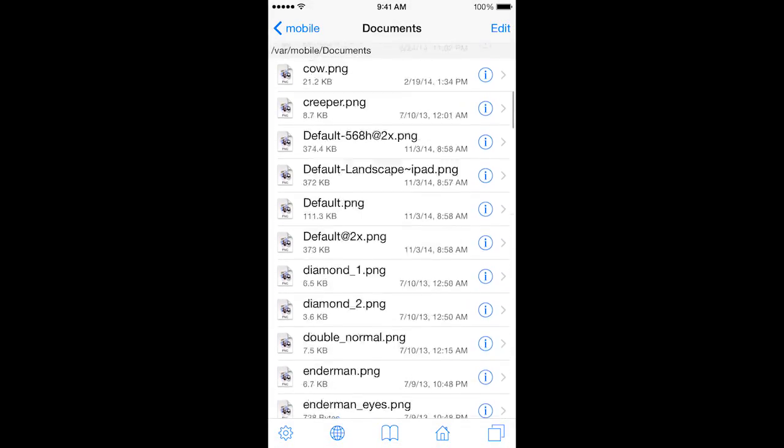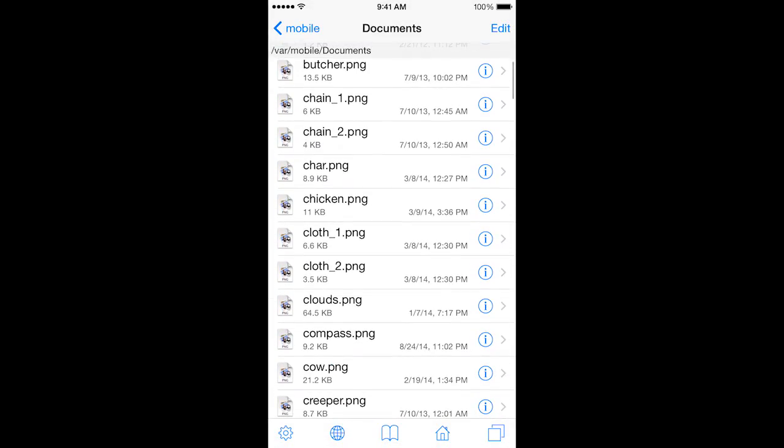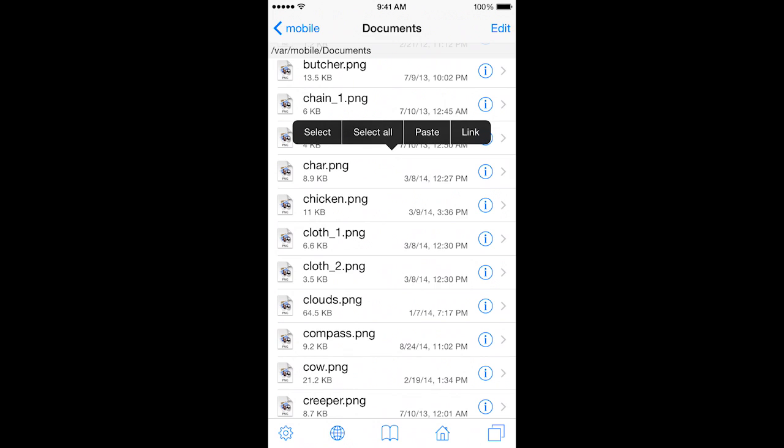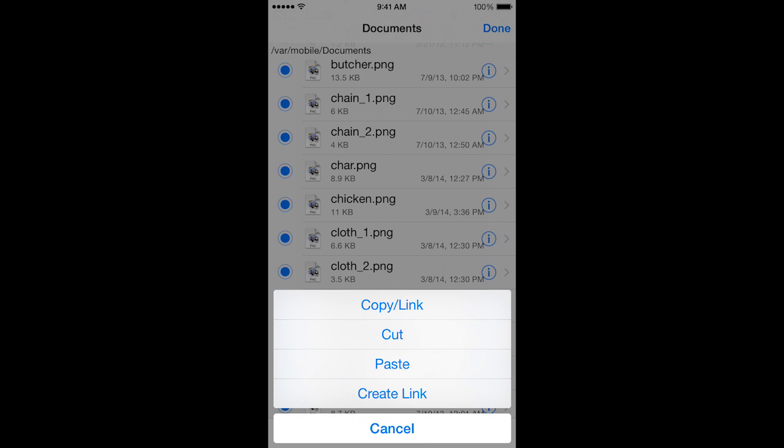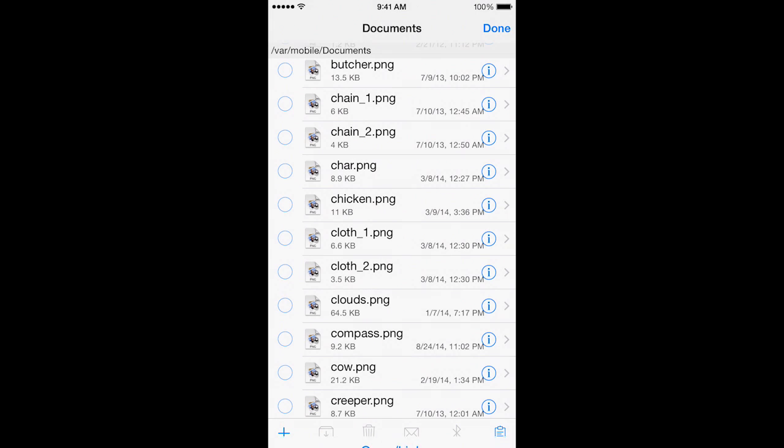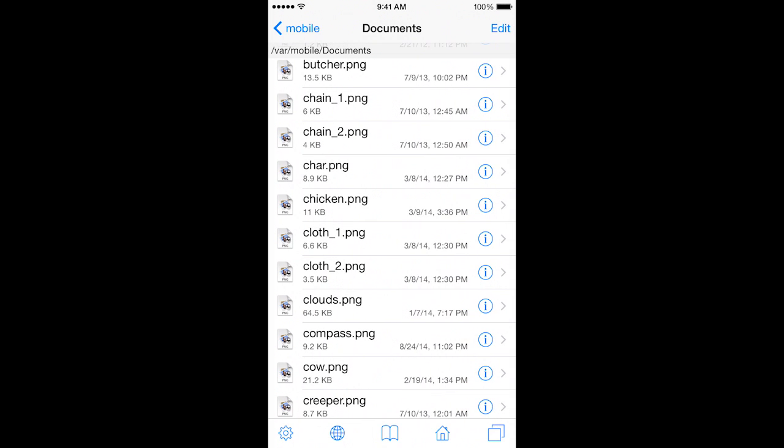Now, we'll have all the textures here. What you'll do now is click and tap and hold on anything and do Select All. Now, you're going to click on the clipboard on the bottom right and do Copy slash Link. Click Done on the top right.